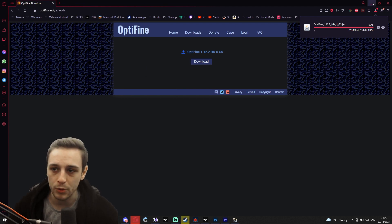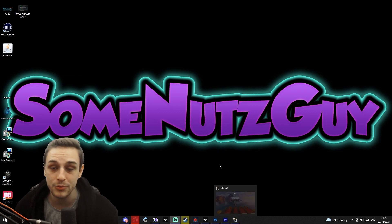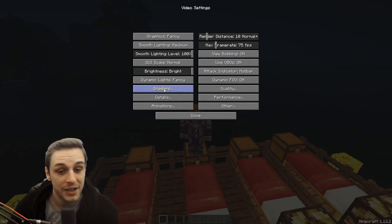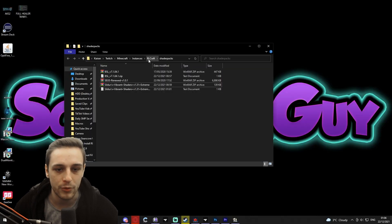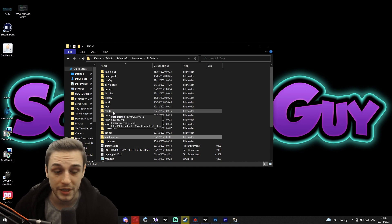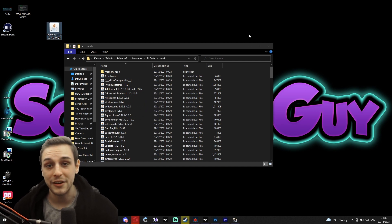Now you need to put this into your mods folder along with all of the 169 mods that go with RLCraft. The best way to find your mods folder is through in-game. Jump into your game, go to options, go to video settings, shaders, and then in the bottom left you'll have shaders folder. Click that — it'll open up your shaders folder. Then go back one step to the RLCraft folder, and under your mods folder, drag and drop your Optifine file in there.